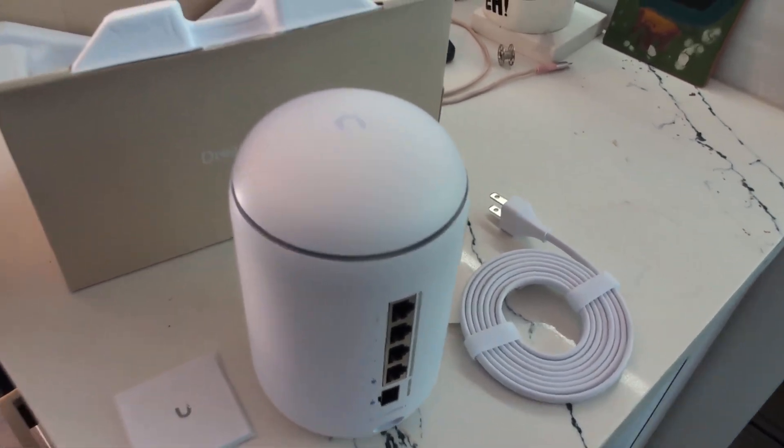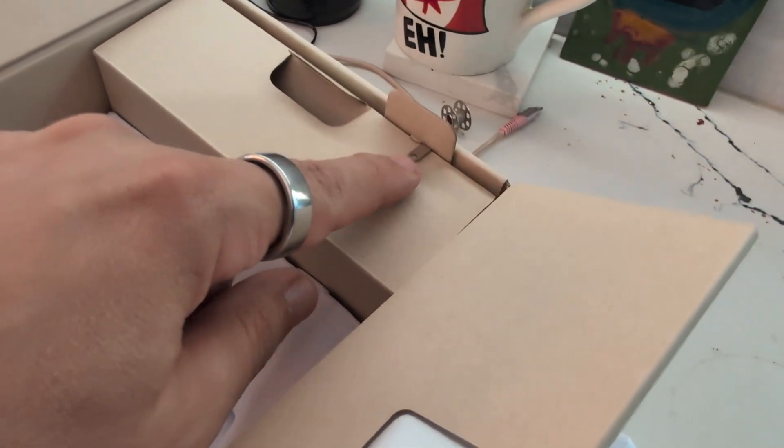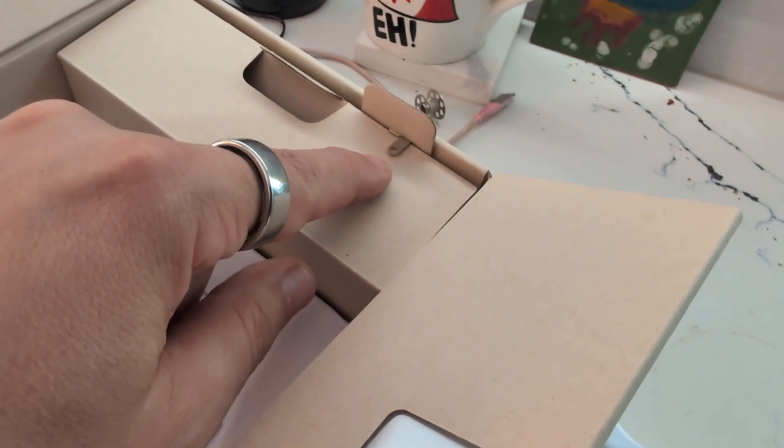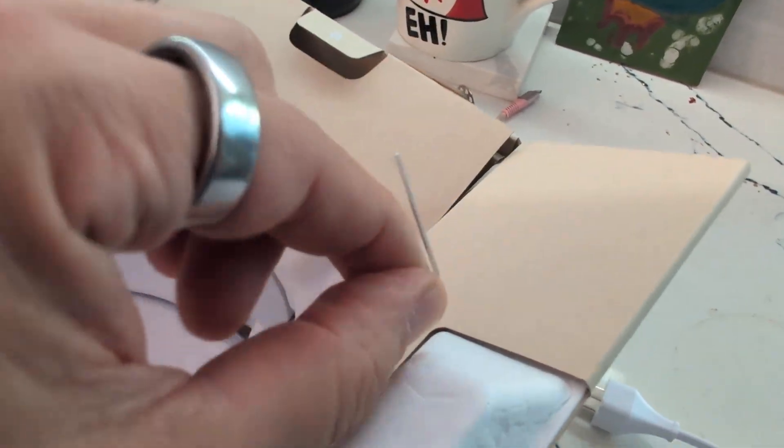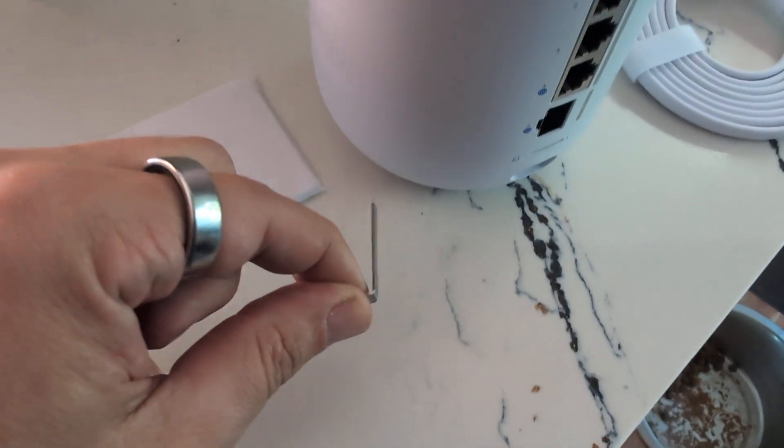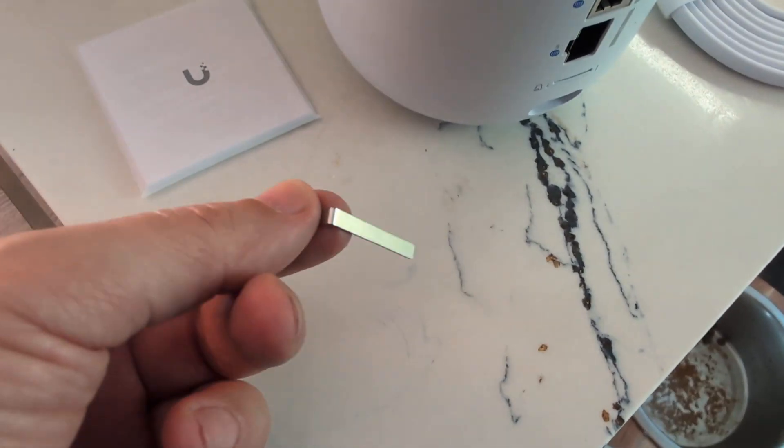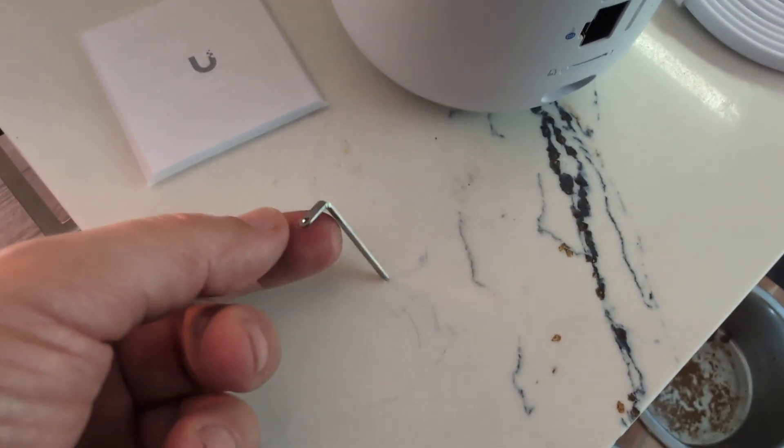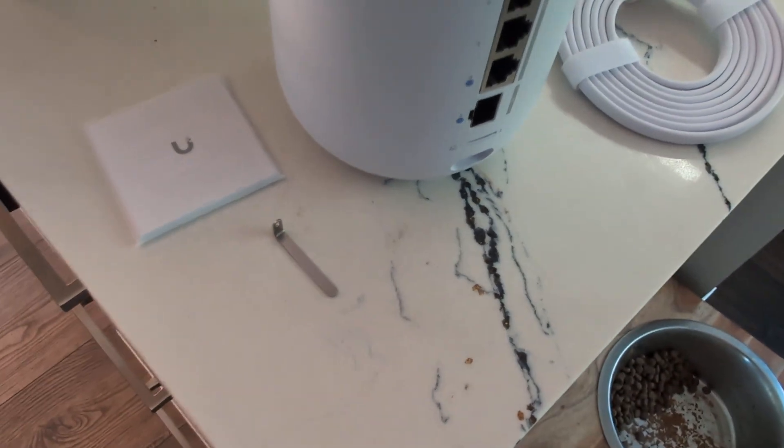But there's one additional thing you get, which is this little guy right here. And what is this? So we're going to pull this out here and it's just like this little L-shaped piece. There's no instructions as to what this is that I found so far, but this is what I figured out.